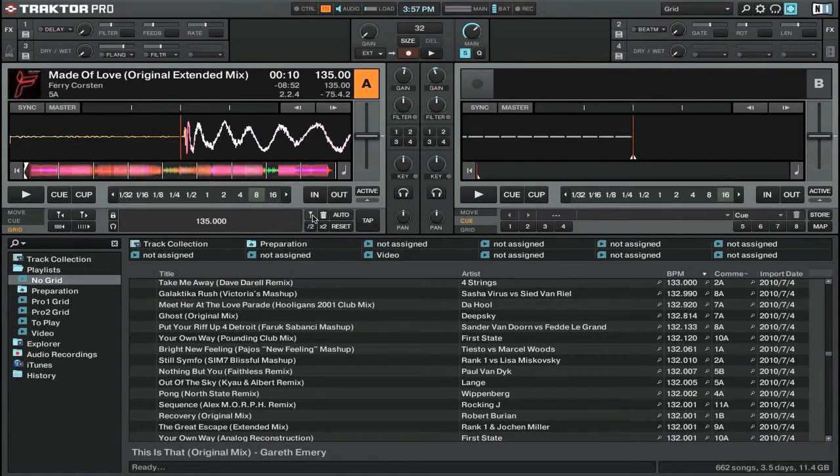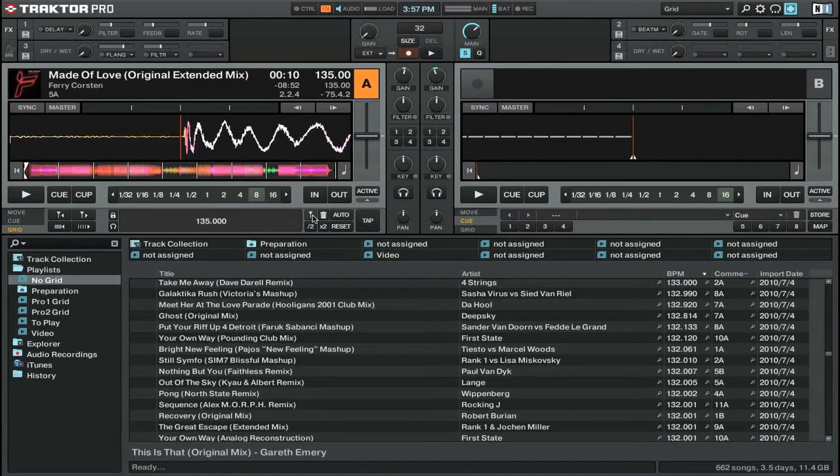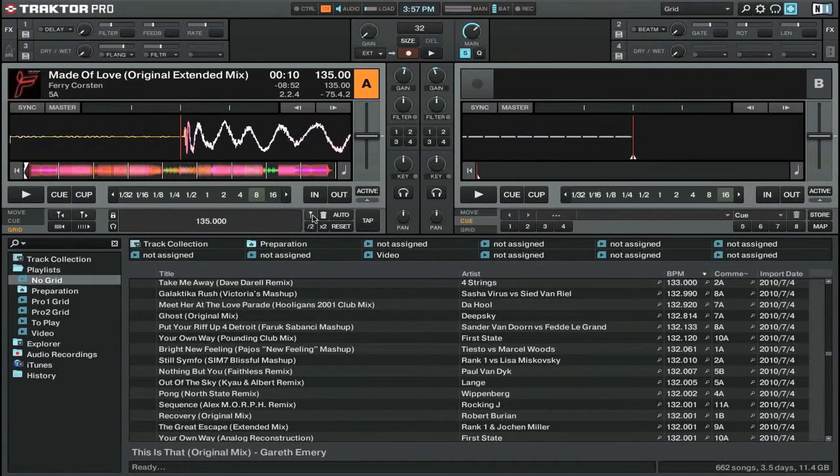If there's a large gap between the track indicator and the beat, you'll need to realign your first beat grid marker.